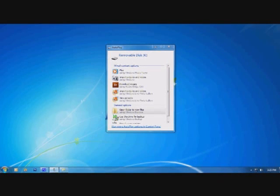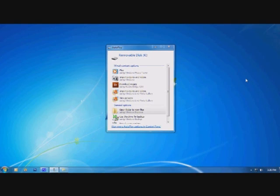Hello, this is Tim with Mulkspeed Technologies Technical Support. In today's video walkthrough, I will show you how to load music to your True or Eclipse portable media player using Windows 7 and the copy and paste or drag and drop method.